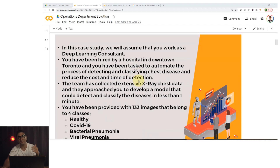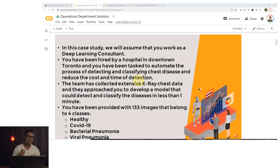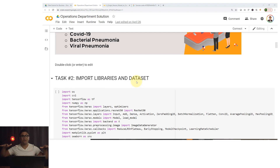In this case study we are going to assume that you work as a deep learning consultant. You have been provided with images of healthy patients, COVID-19, bacterial pneumonia, and viral pneumonia, and you just want to build a deep neural network to classify all these images.